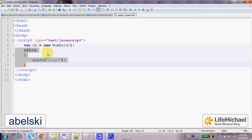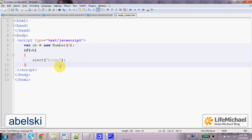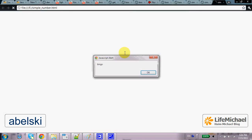The only case an object is transformed into false is when dealing with a null object, and this isn't the case. Therefore we can expect to get the output 'bingo'. Let's execute. Here it is.